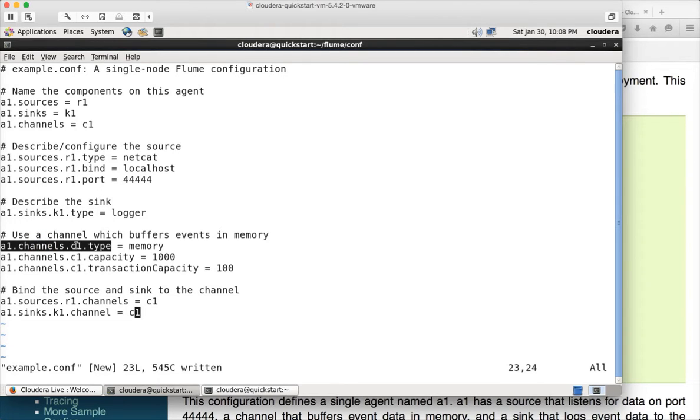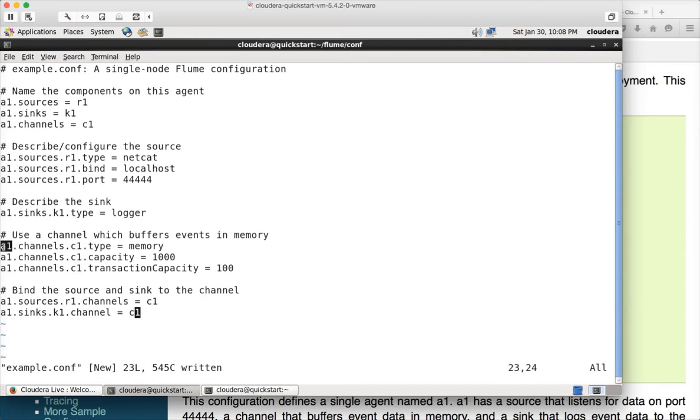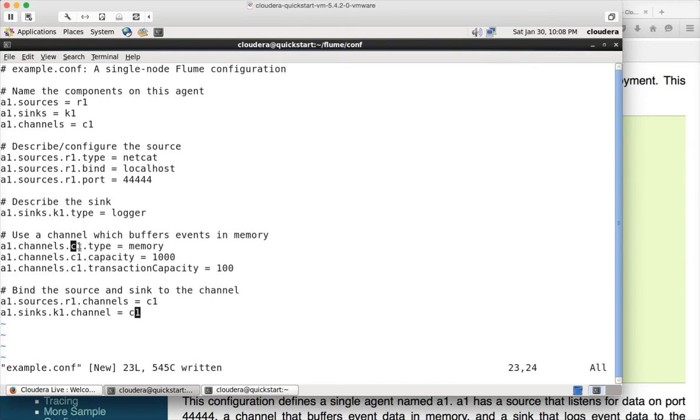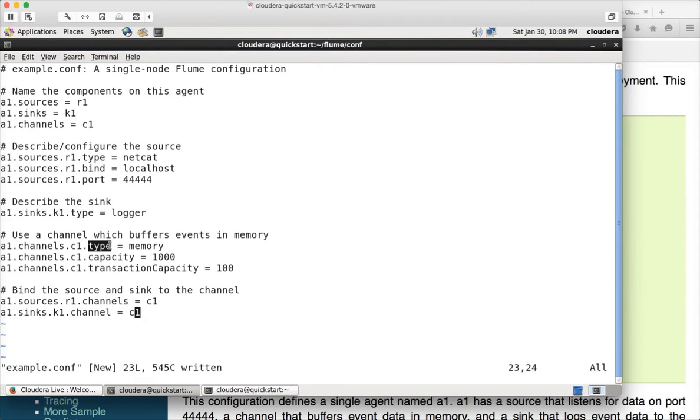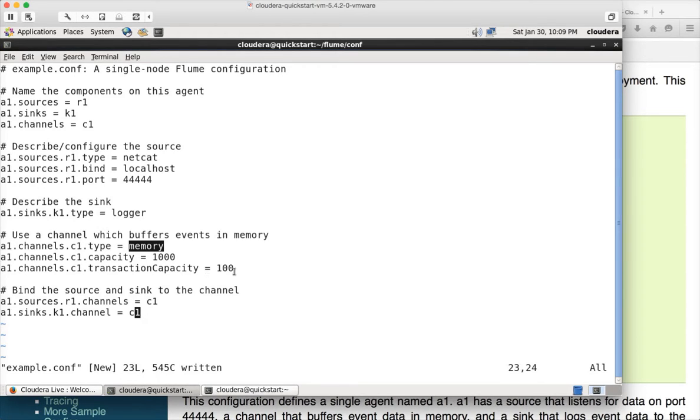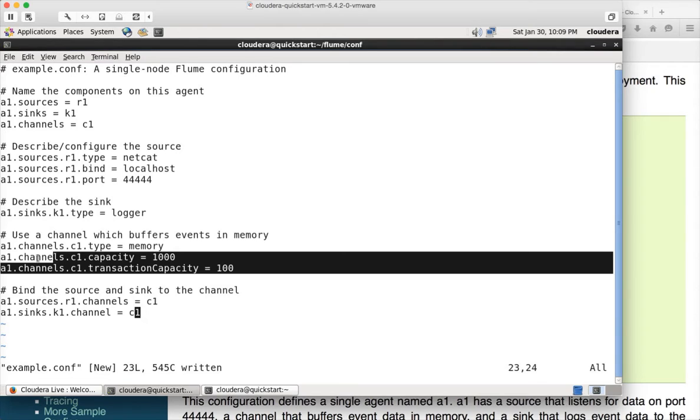Similar is the case with channels. The type is memory and the name is this one. So the first string in the attribute name after delimiting by dot is the name of the agent. The second one is the component of the agent. It could be sources, it could be sinks, or it could be channels. And the third parameter is name of that source or sink or channel, which is the component of the flume agent. And the last one is the parameter name. So that's the format they are using. For channel, we have three parameters here. One is type, which is memory, capacity 1000 and transaction capacity 100. I am not sure about these two parameters. We will see later.